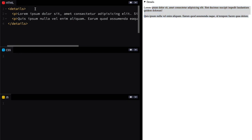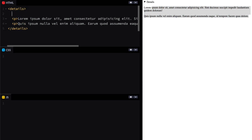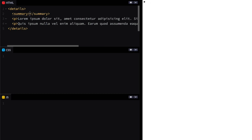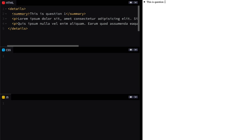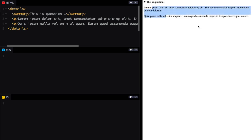We can change the details name by adding in a summary, and maybe we say this is 'Question One' — and all of a sudden we have an FAQ, right? It's got the question and the answer in theory.